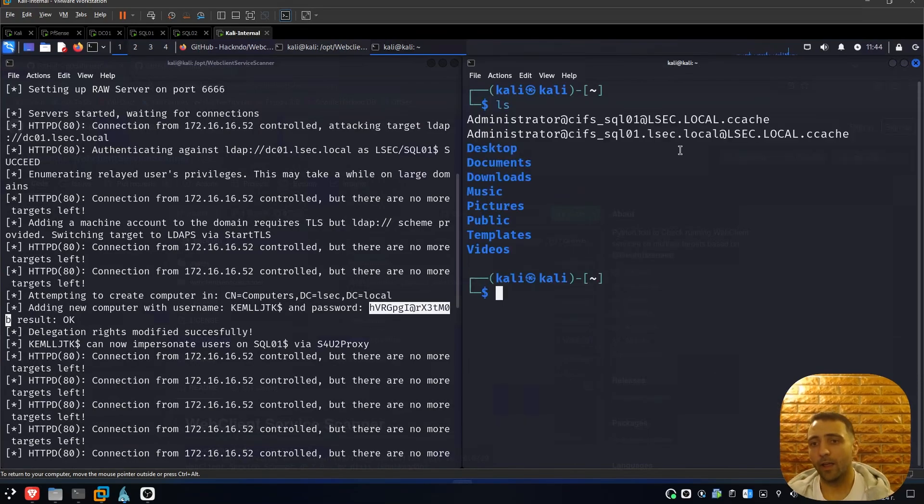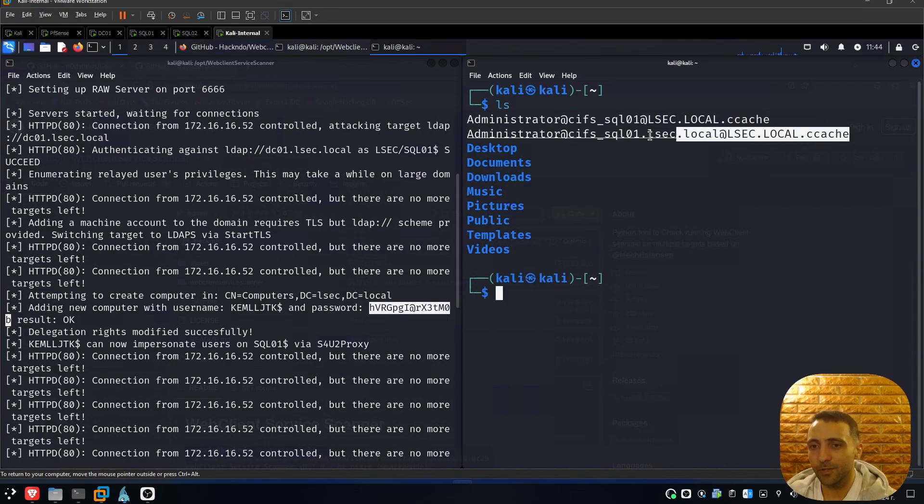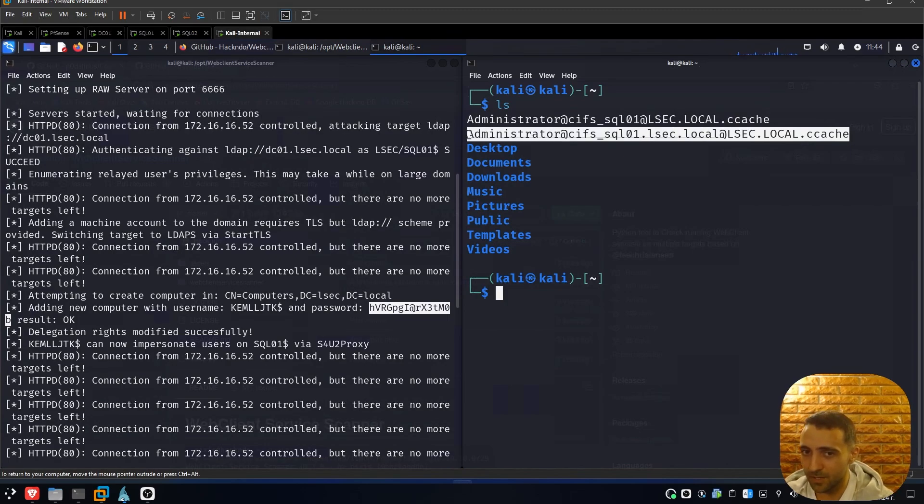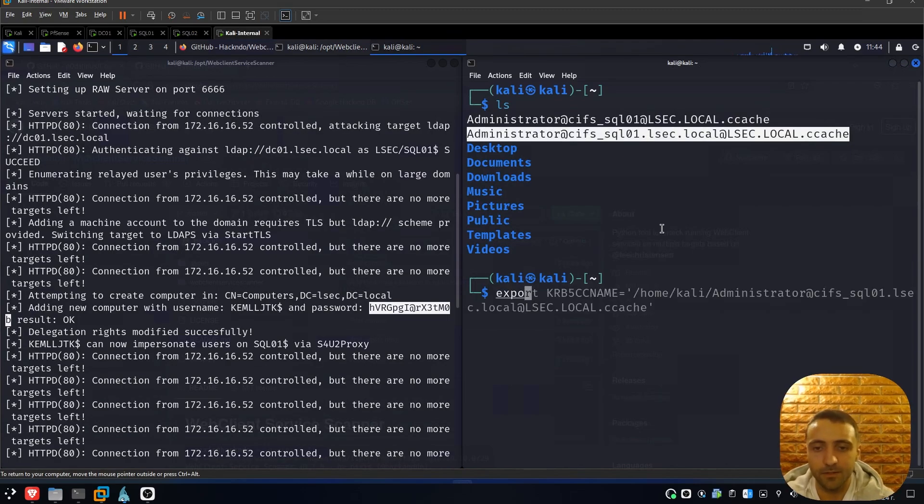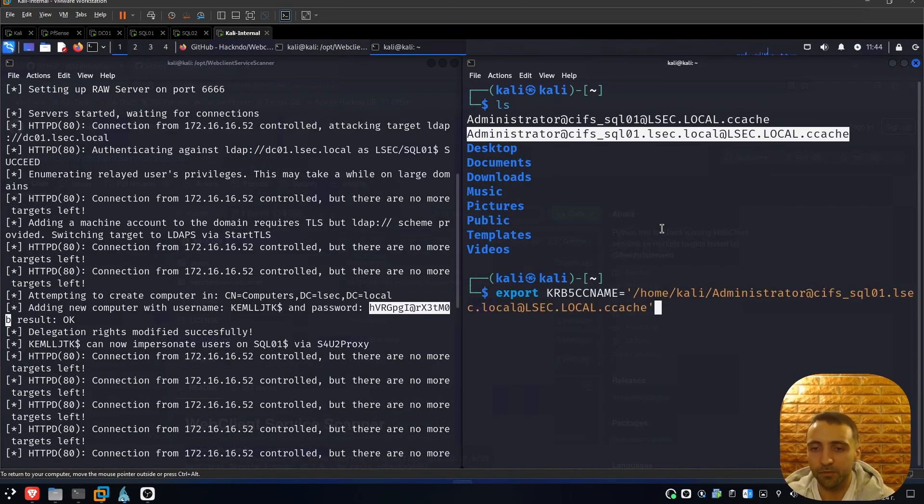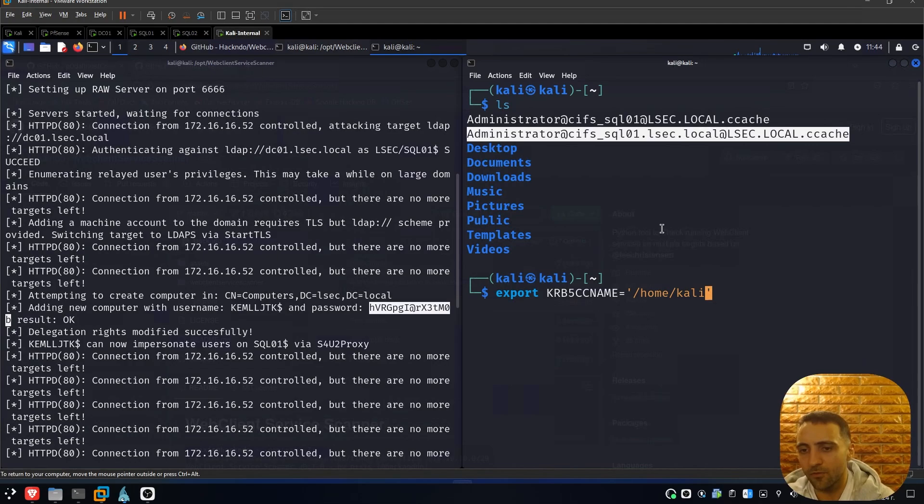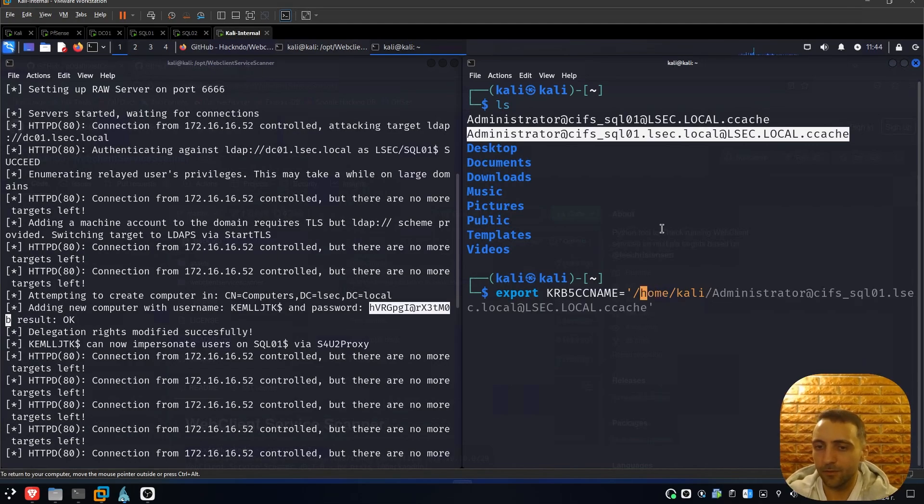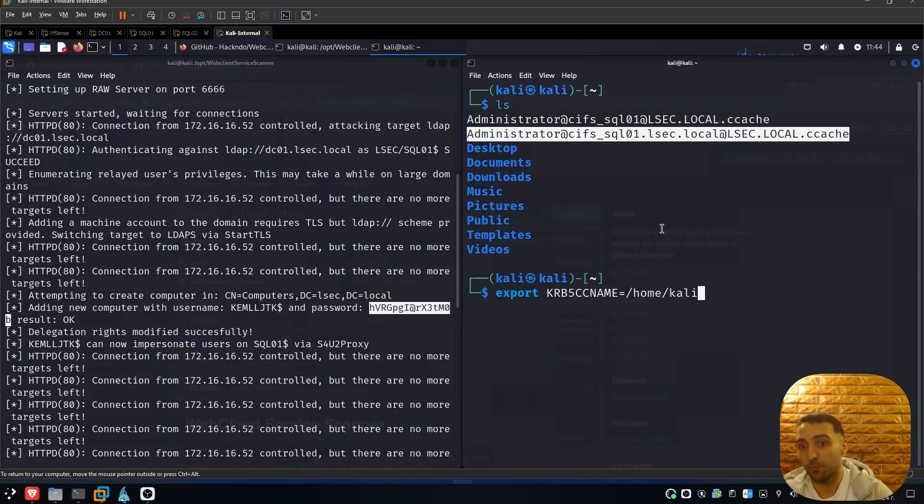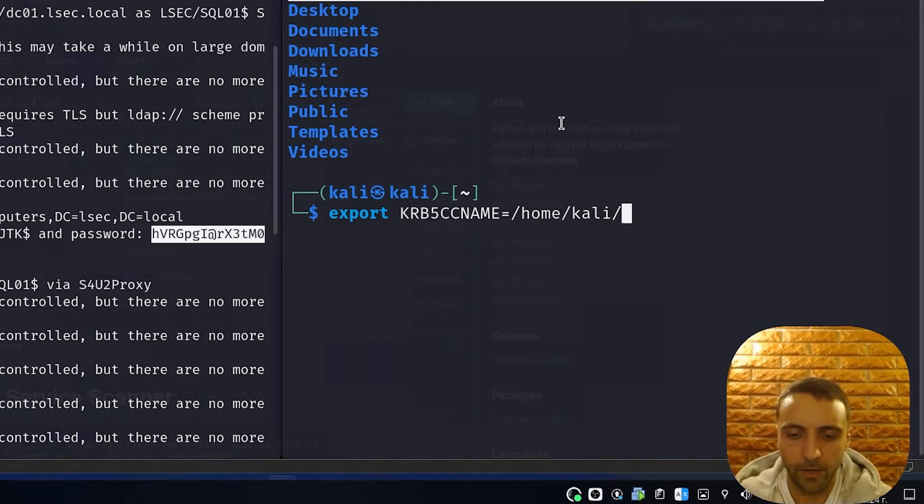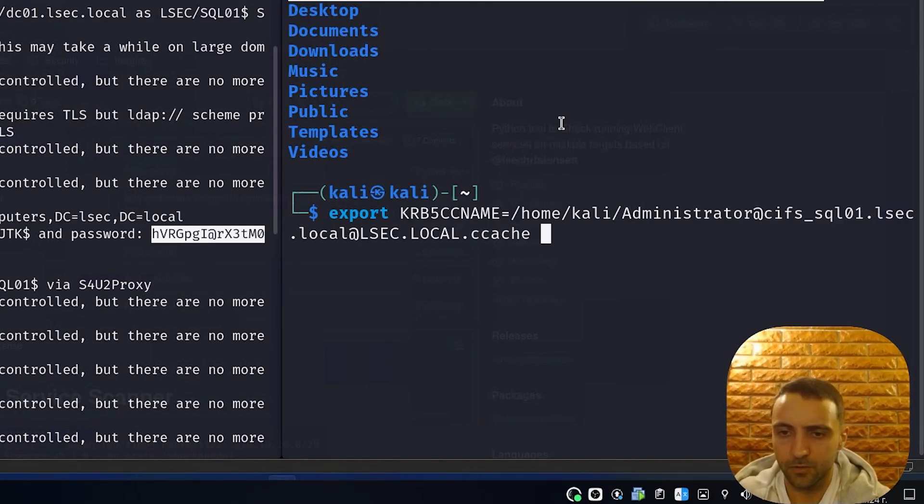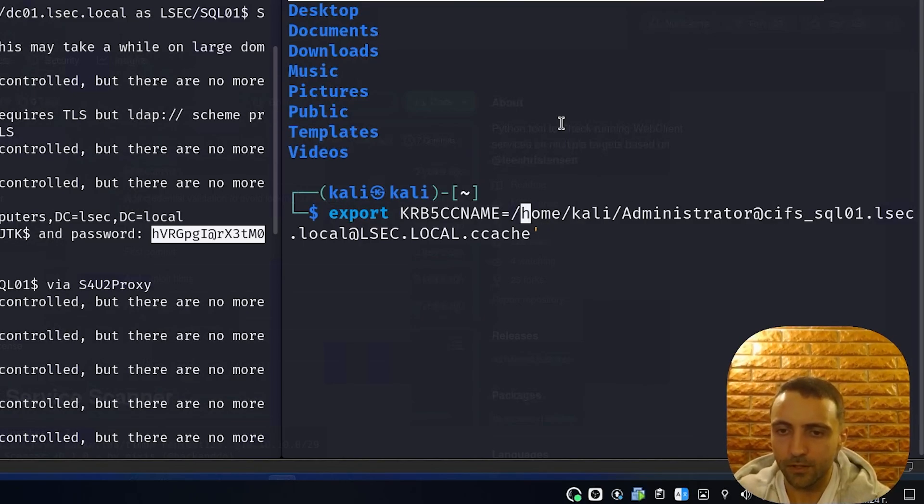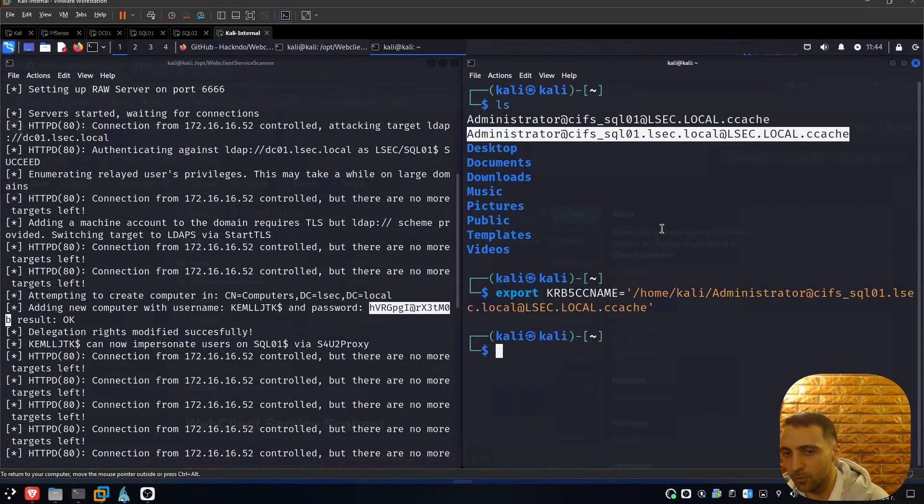Alright, now I have the ticket for the administrator for the CIFS service of SQL01, and now I need to import it and it's been done with the command export KRB5CCNAME. This is the environmental variable which holds the ticket which can be used for let's say for the scripts like Impacket or other programs. Now I can do Kali and then administrator@lsec.local and quote the ticket like that and we should be good to go.